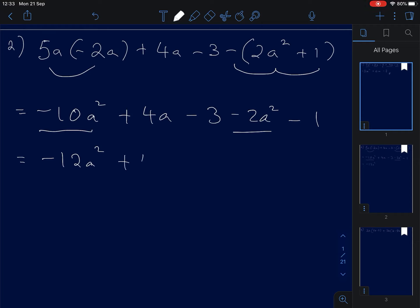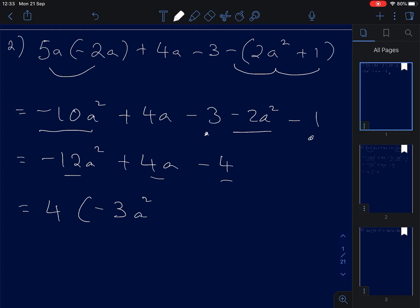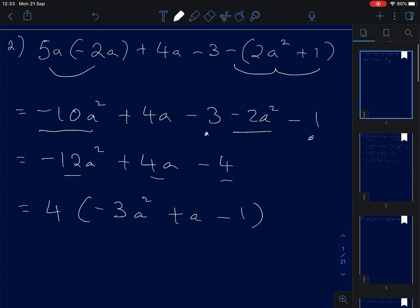We also have plus 4a, and negative 1 and negative 3 give negative 4. There are common terms — 12, 4, and 4 — so we can take out 4. That leaves us 4 times (a squared plus a minus 1).